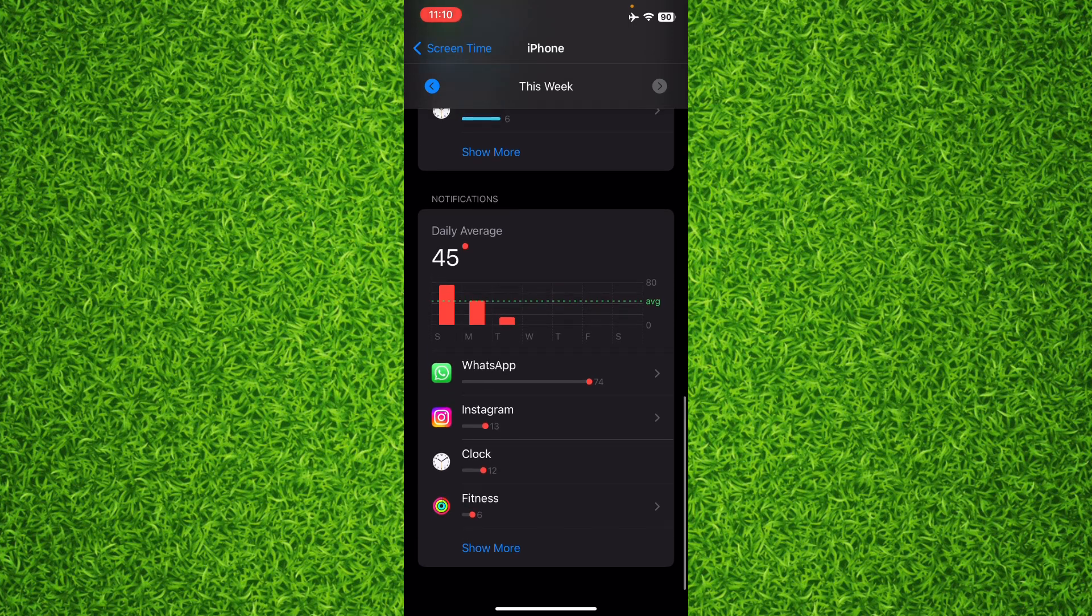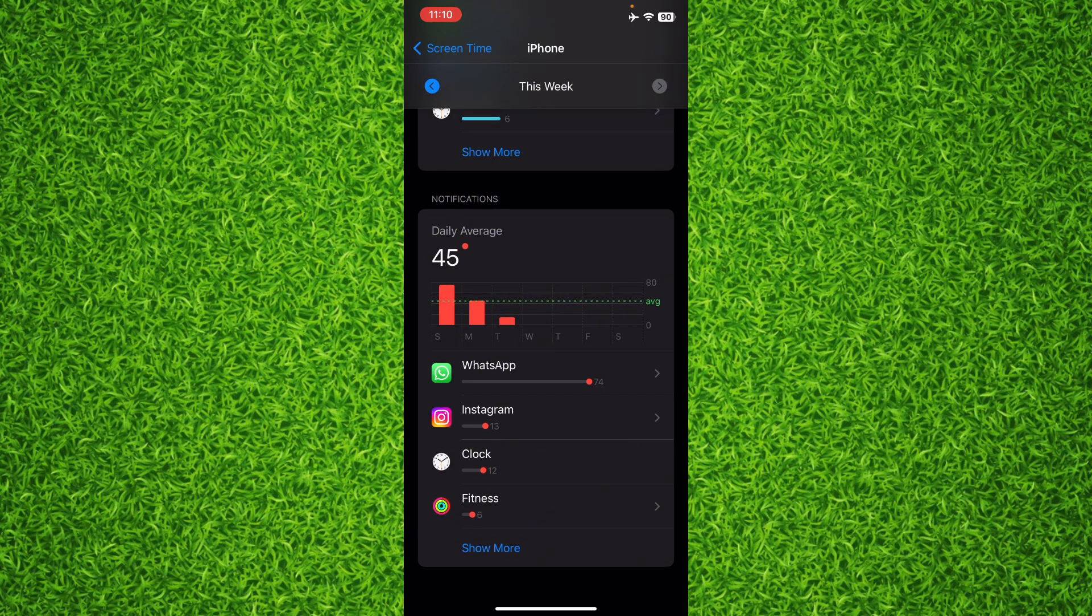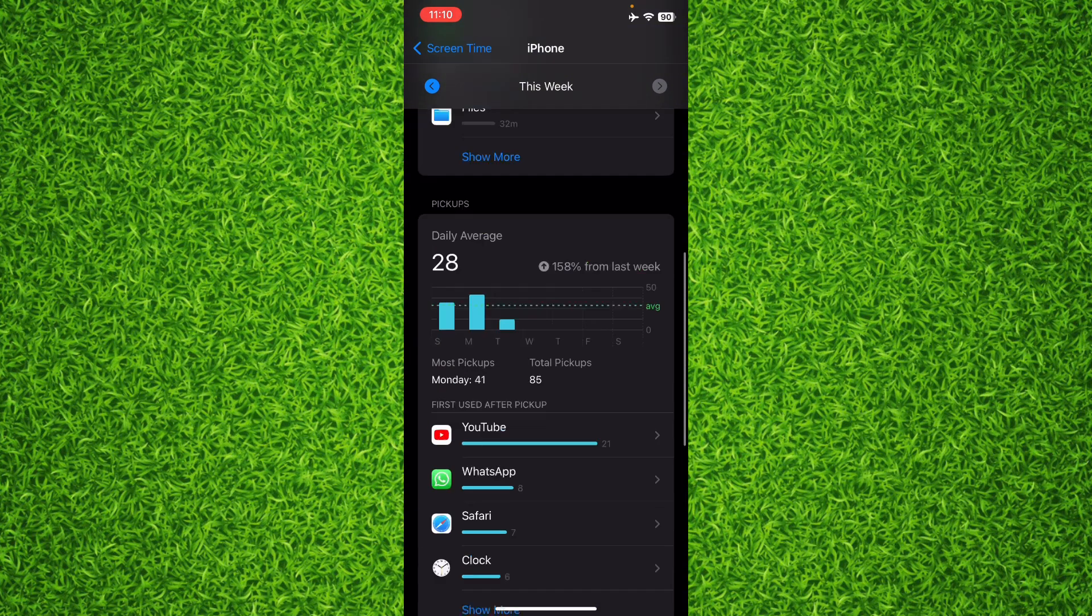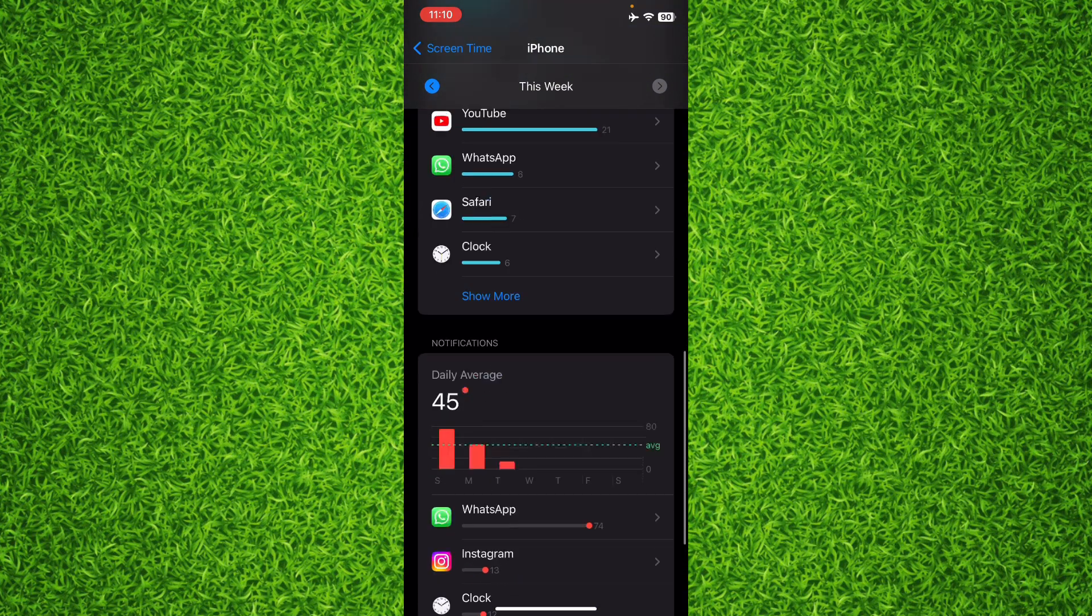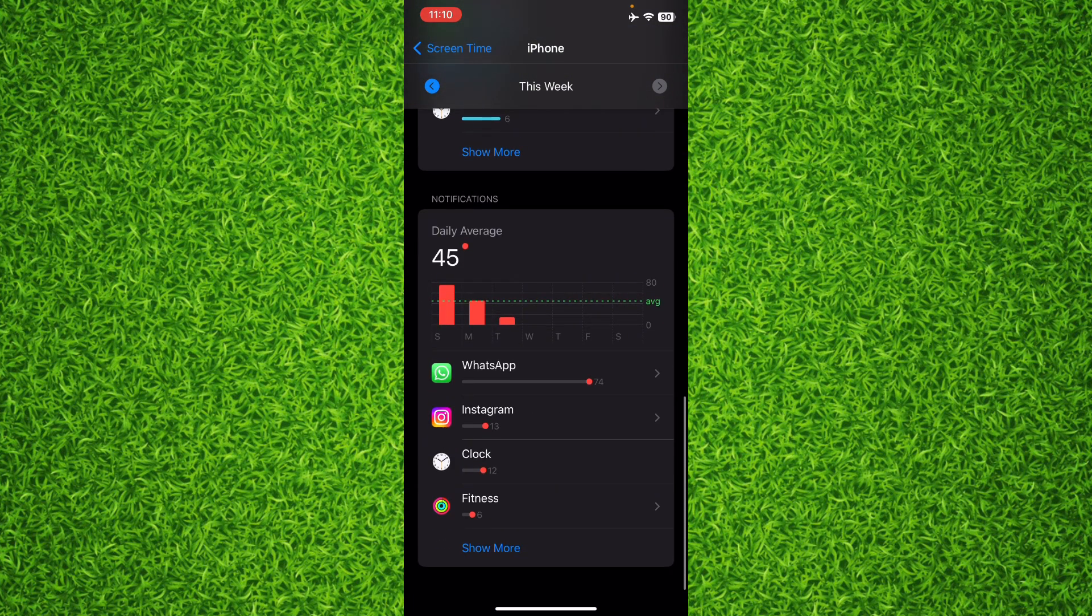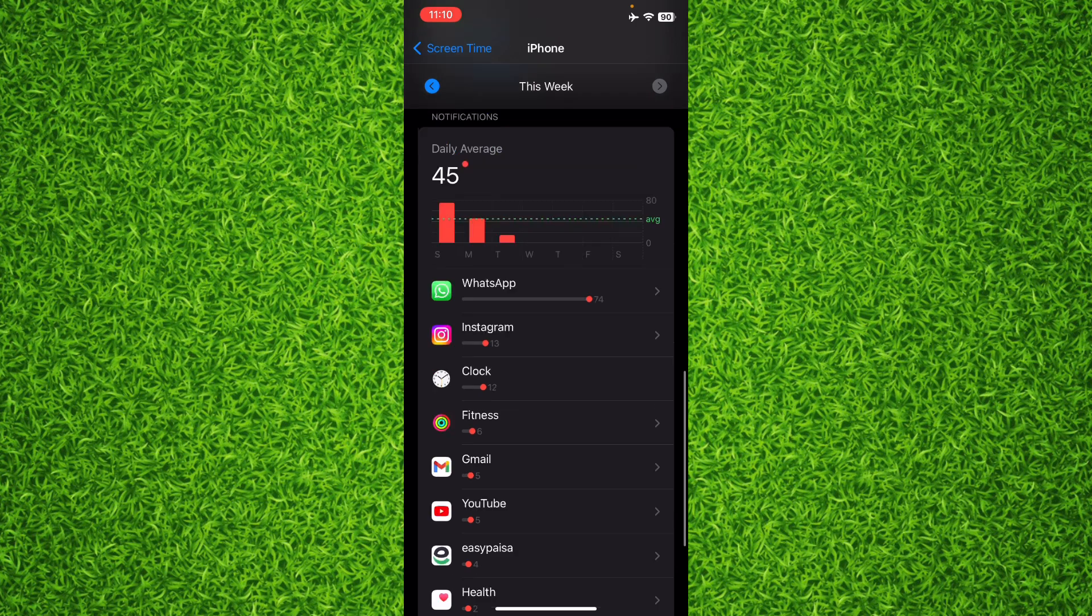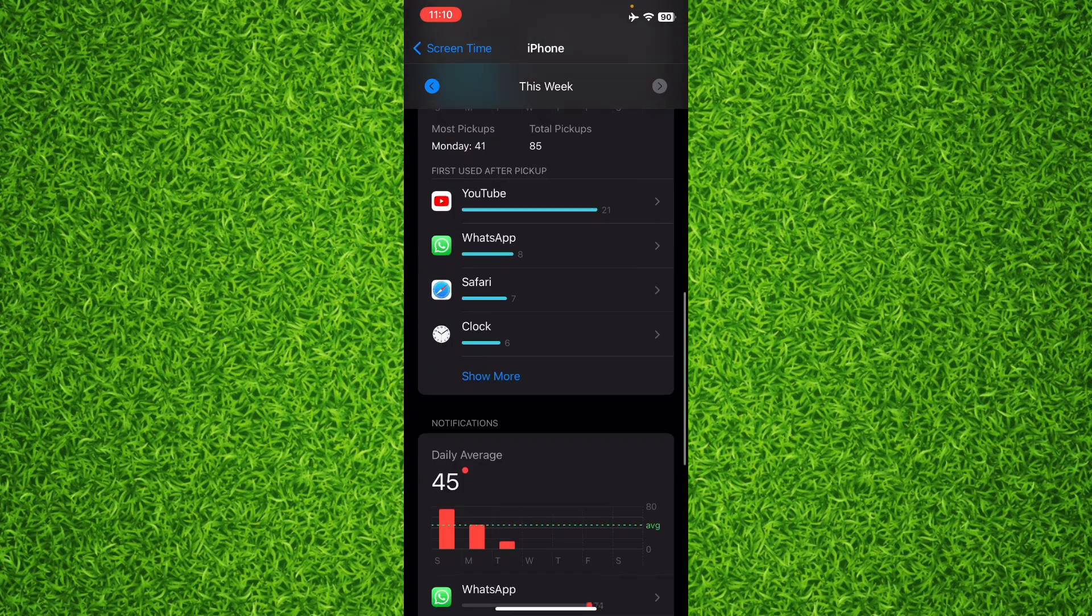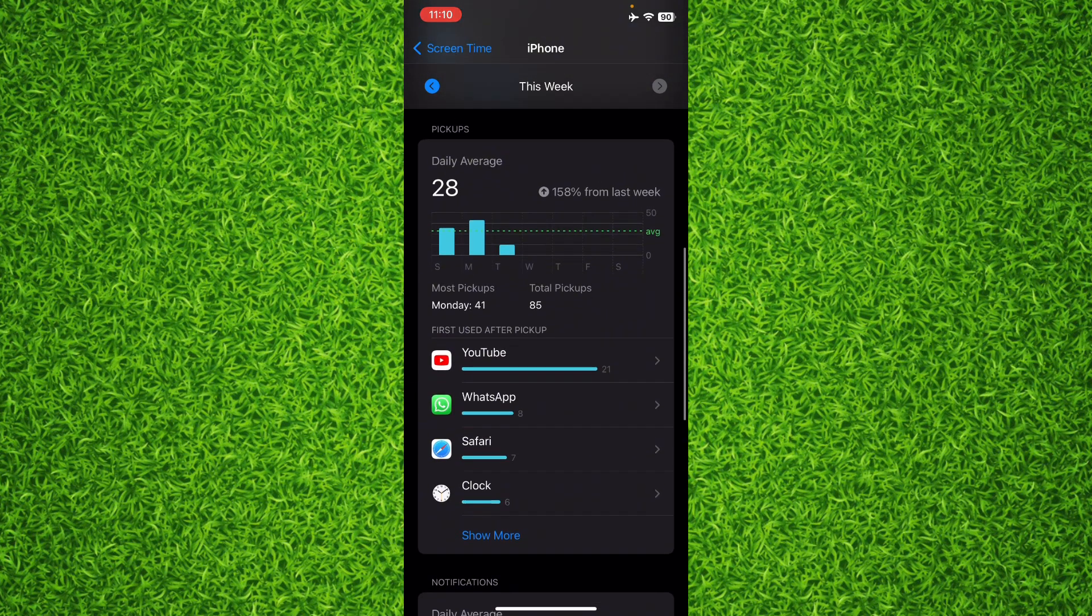However, you cannot check the recently opened or recently closed app, but you can check all the apps usage right here and it will show you the timing of the app usage.